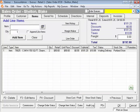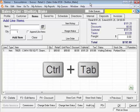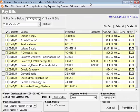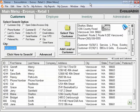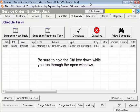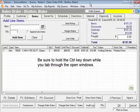Do you prefer keyboard shortcuts? If so, hold down the Ctrl key on the keyboard and press the Tab key as you navigate through your open Evasys windows. Each time you press the Tab key, another window comes to the front of the other open windows. Just be sure to hold the Ctrl key down while you tab through the open windows.